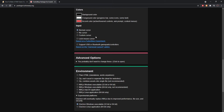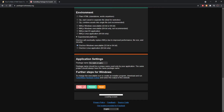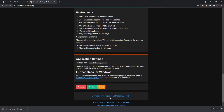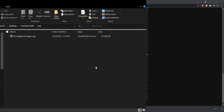Once you've set everything up, click the Package button. It will start loading your script, loading Electron, compiling, and then it'll automatically download. If it doesn't download automatically, click the download link on the page. You can download as many times as you want. Then go find the downloaded file in your file explorer.